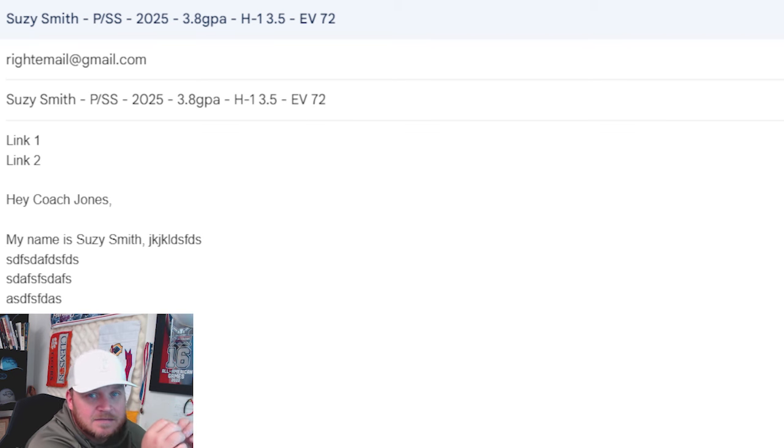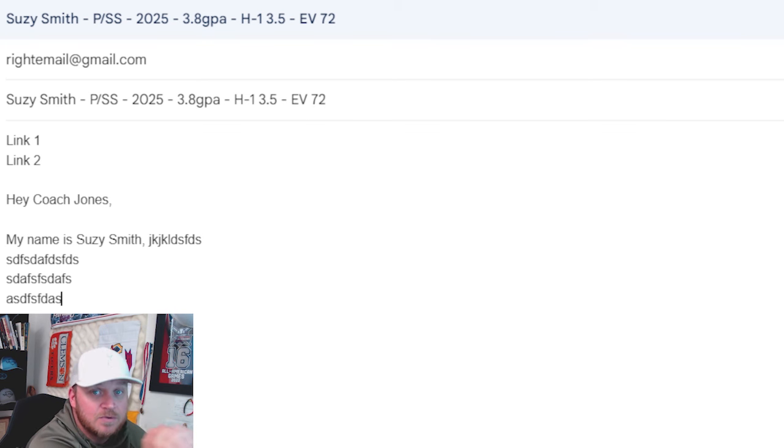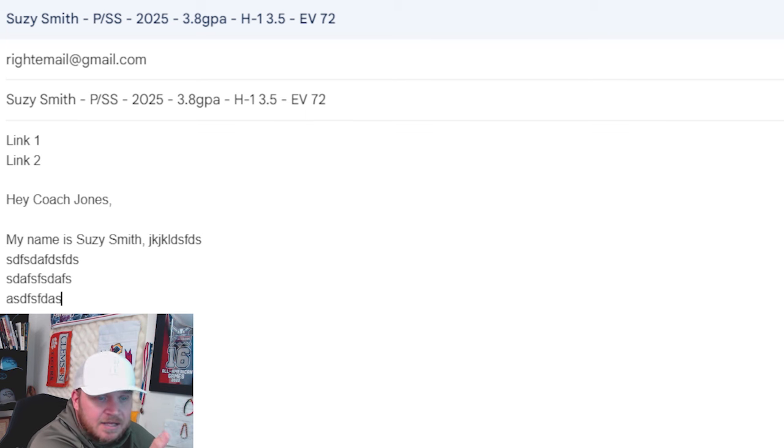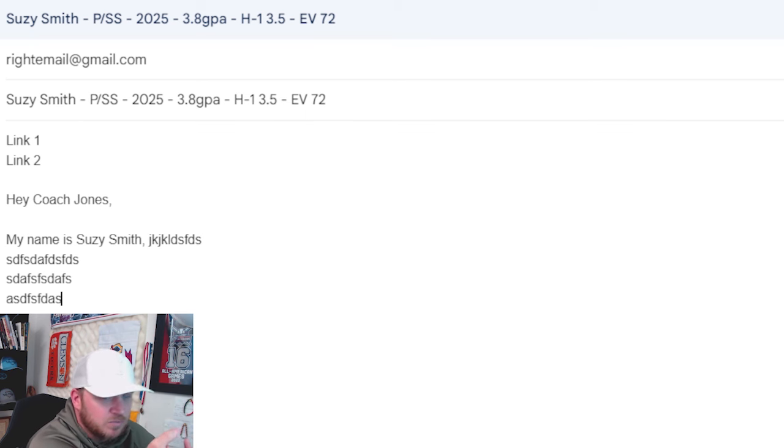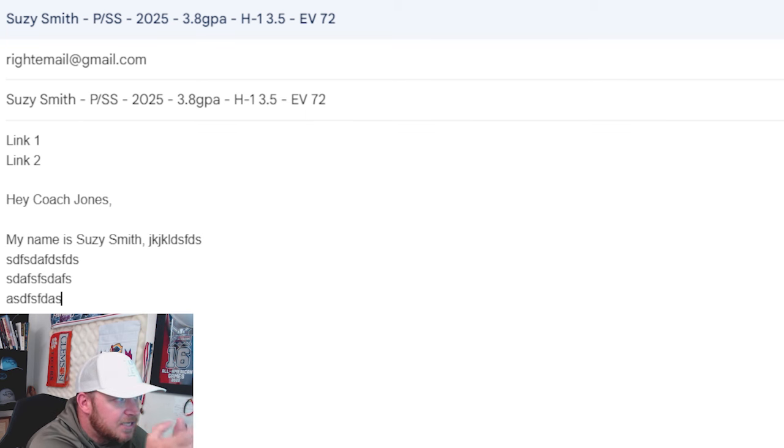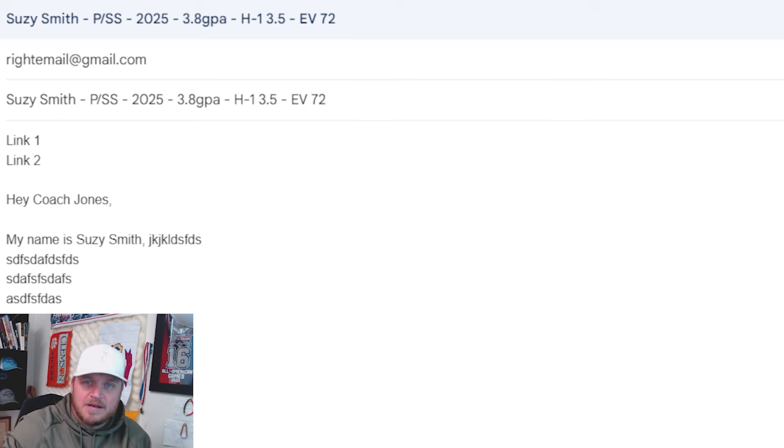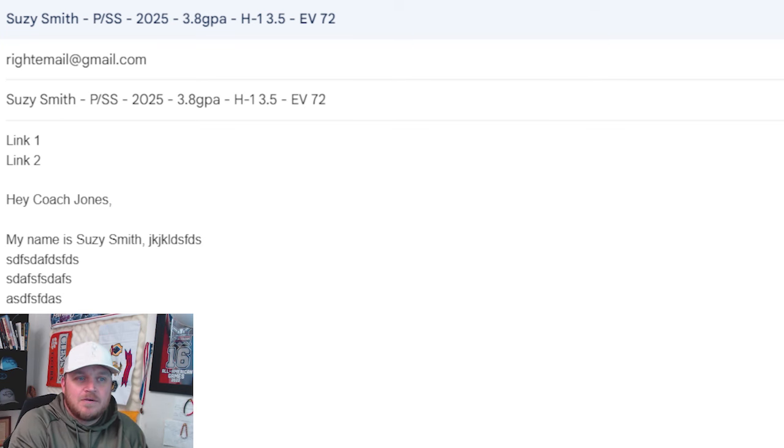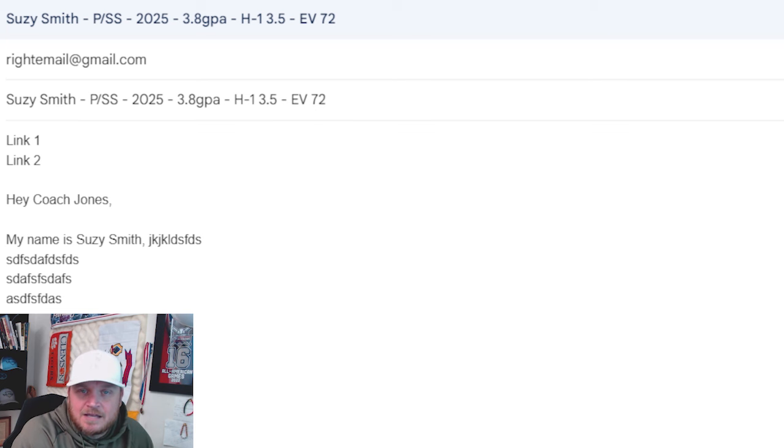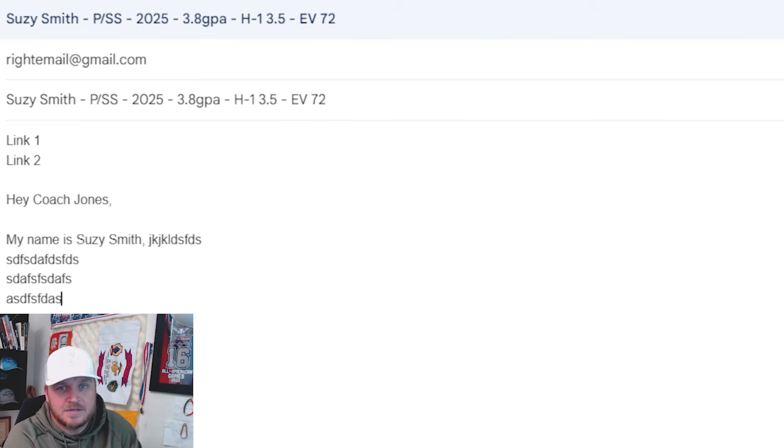Video links, video links. Anytime you can send a video that is showcasing your skill set to a coach, do it. Whether you're thanking them, whether you're informing them you're coming, if you're just wishing them a happy holiday, send them a video link. Not long, not 30 minutes long of your work. I don't need to see that whole thing. I need to see maybe eight, 10 seconds of it. This girl is working.